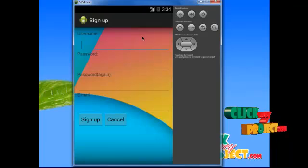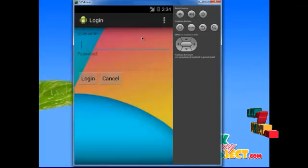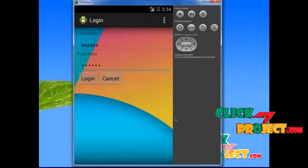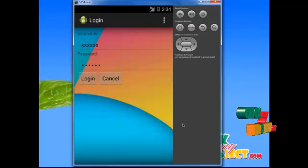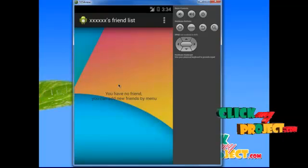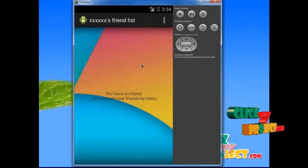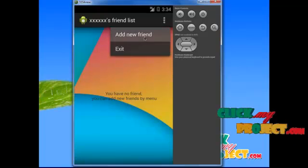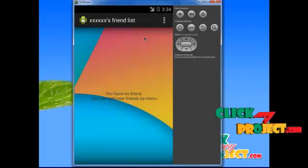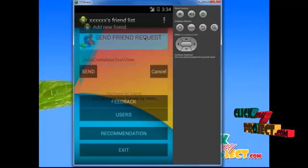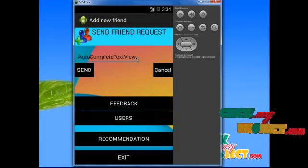After sign up, the user logs in through their username and password. After clicking the login button, the user will be logged in to the home page. In the home page, if you have no friends, you can add new friends by clicking the menu. Click the 'Add New Friend' button. After clicking the 'Add New Friend' button, the friend request menu will open.